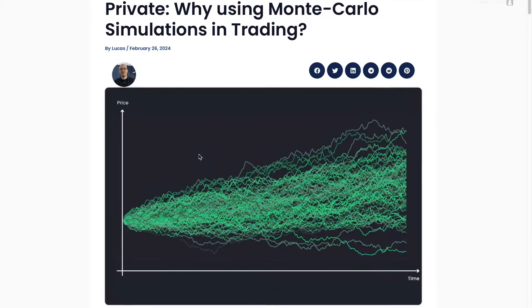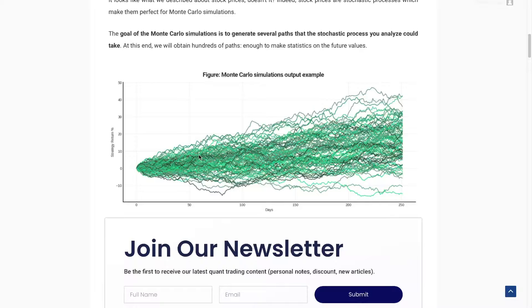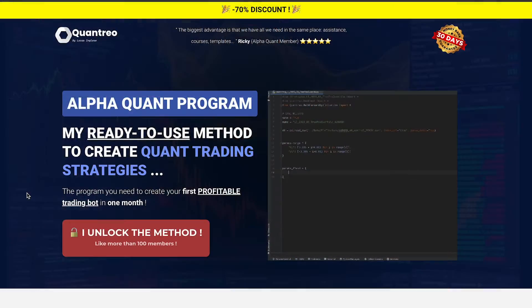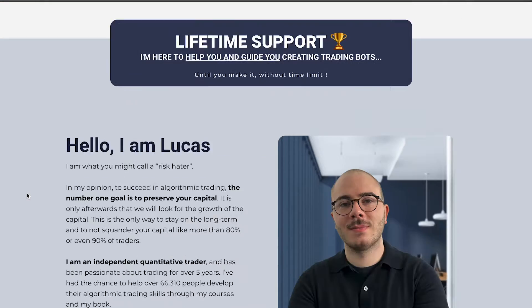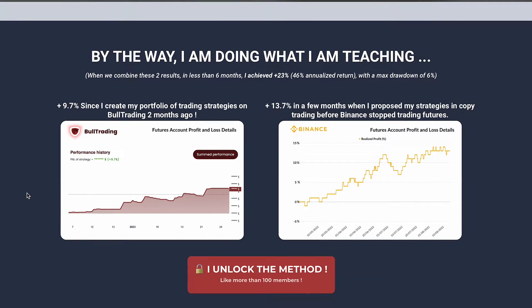As always, each video of this playlist is associated with a blog post from my blog, so if you're interested in reading it — I explain the same thing but in a different way — feel free to take a look at the link in the description. This video and the whole playlist is sponsored by the AlphaQuant program, a quant trading community that combines e-learning videos, 7-days-a-week support, and real-life quant monthly projects.